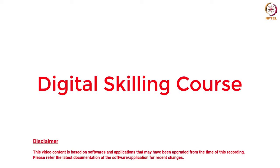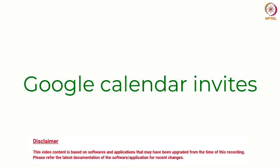Hello everyone. Welcome to Digital Skilling Course. In this video, we will see how to send Google Calendar Invites.